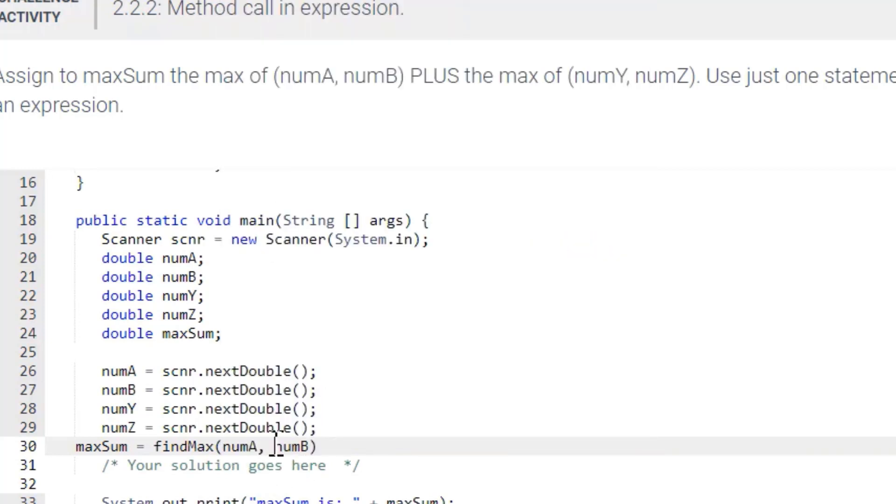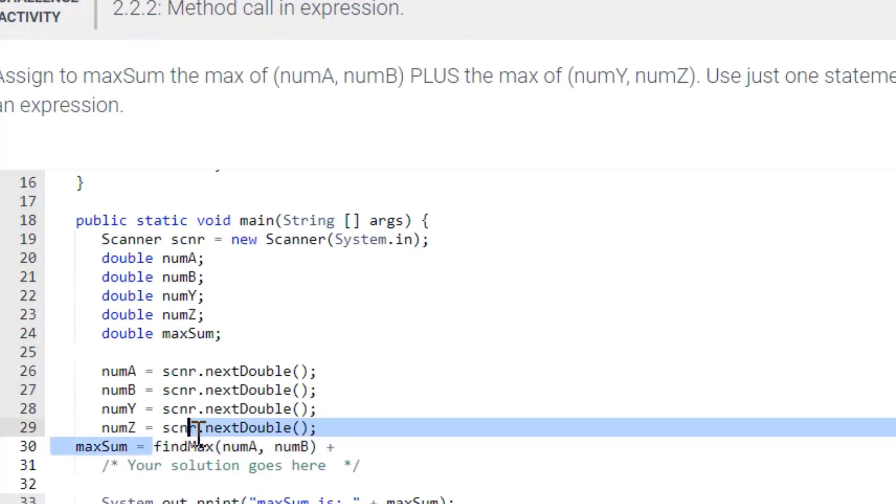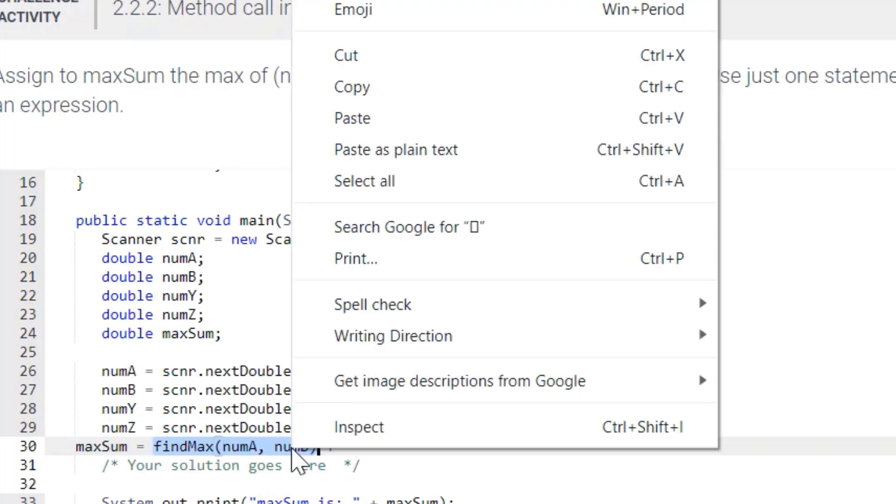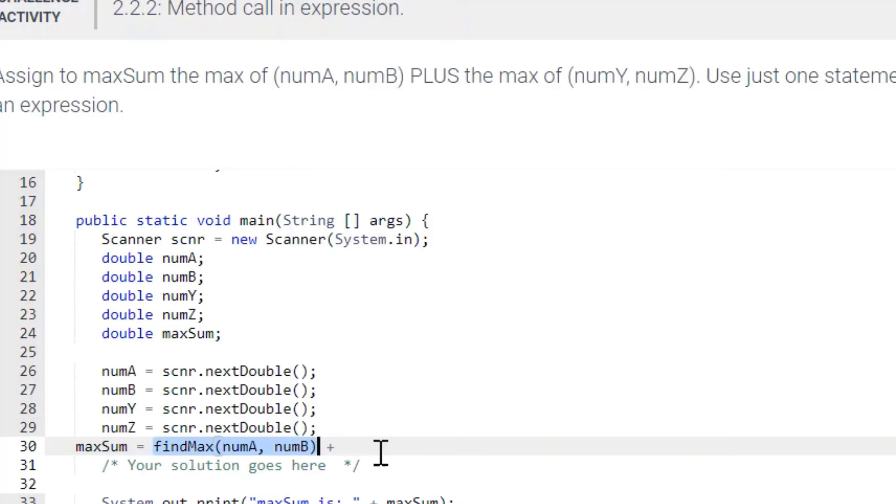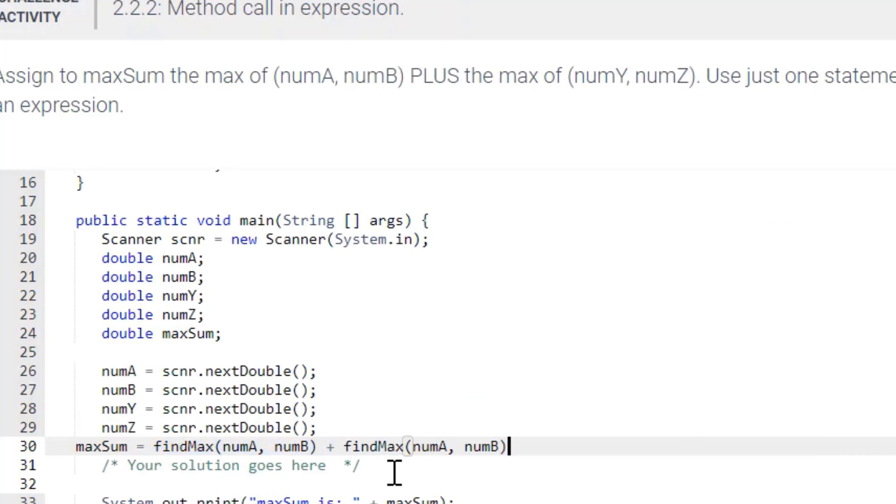Now remember, you have to separate those with a comma, so that comma is already there. And we're going to concatenate. And basically, we're just going to use this twice. Except we're going to change the variables for the parameters to numY and Z.